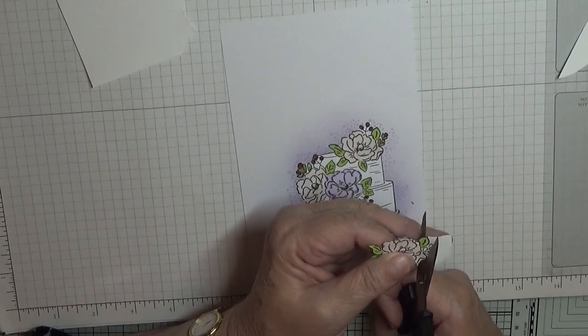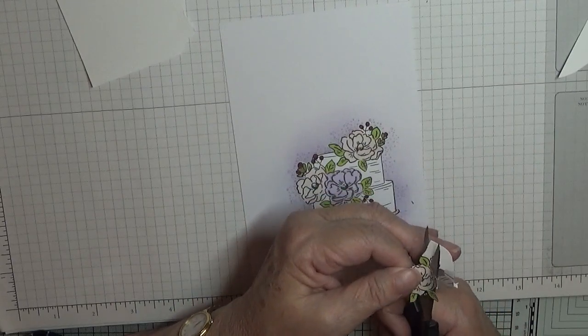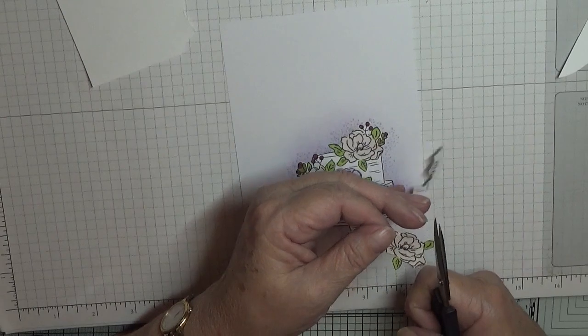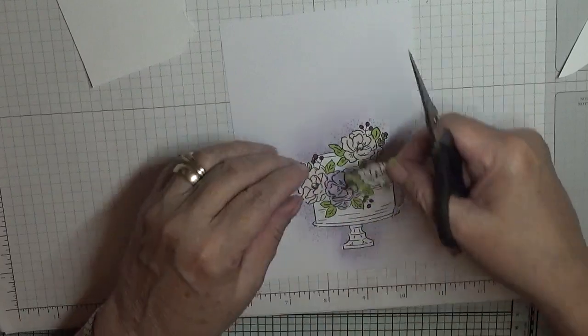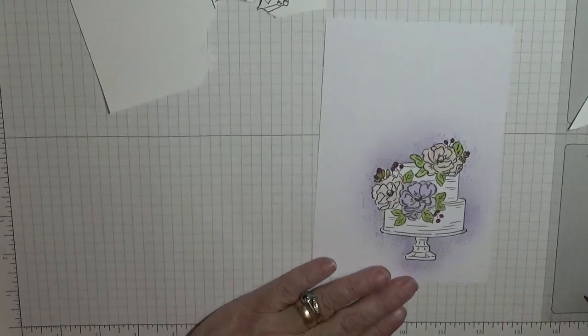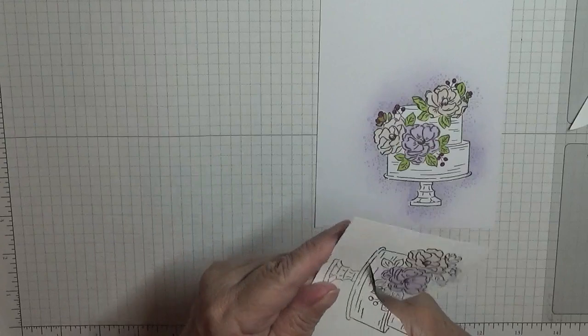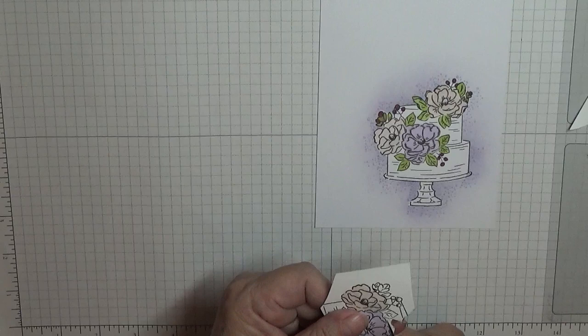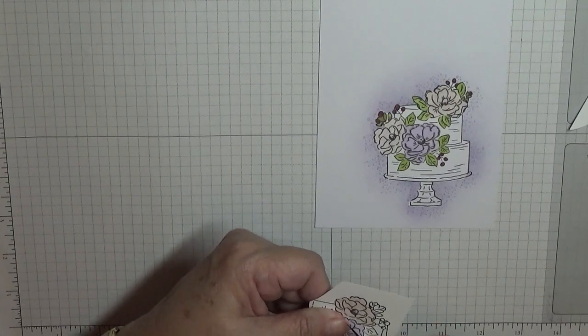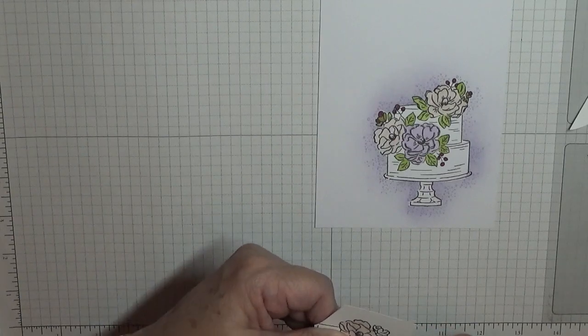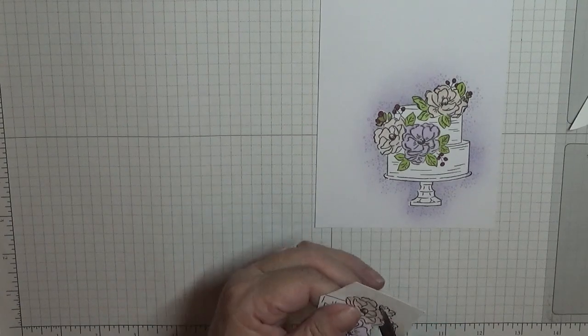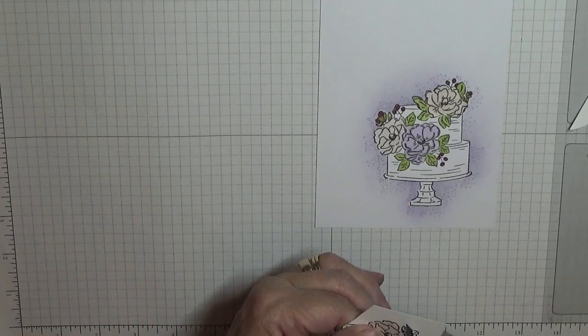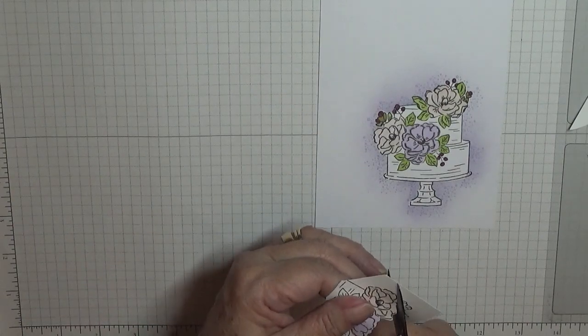On this one I actually cut out the two flowers together, just made it a little bit easier than trying to cut them out individually.